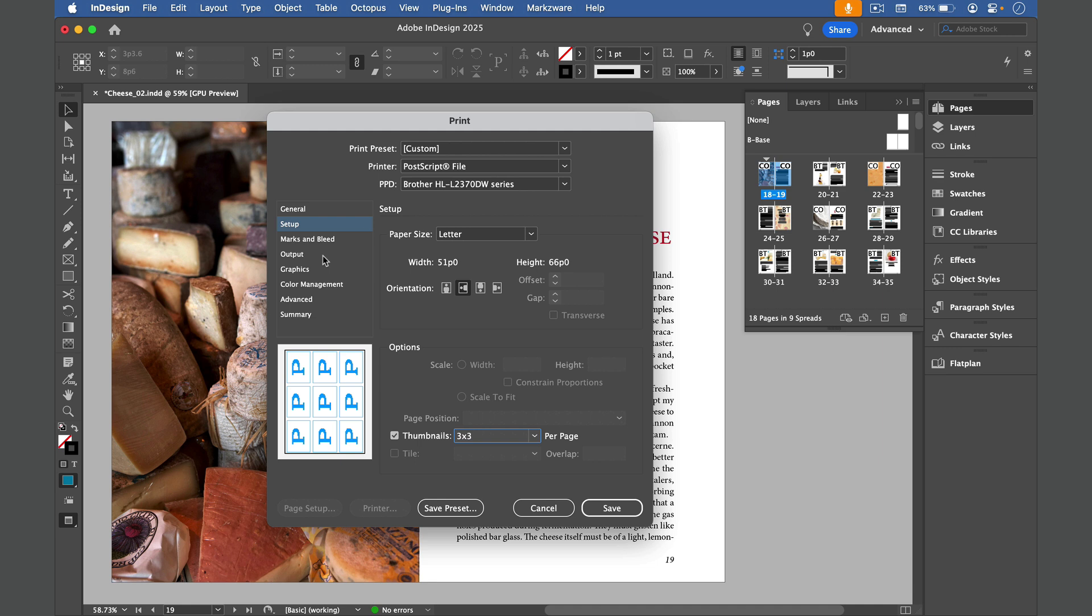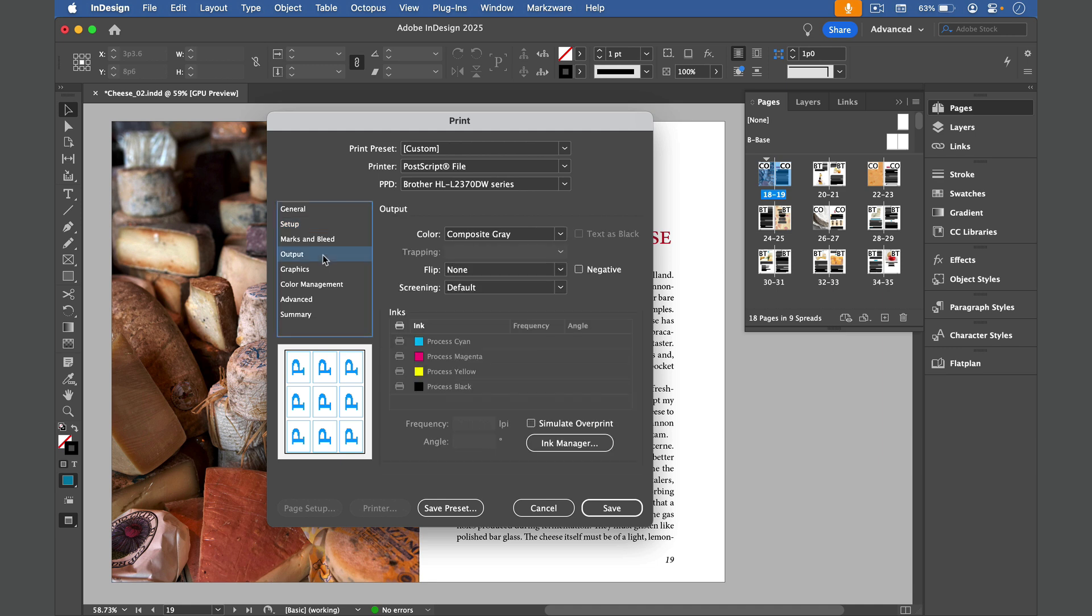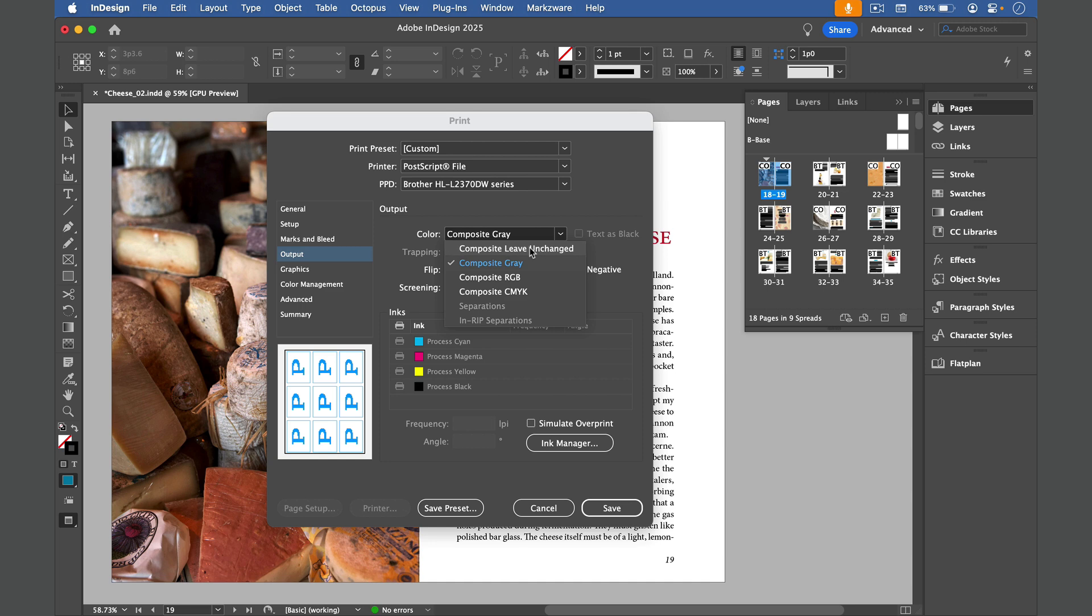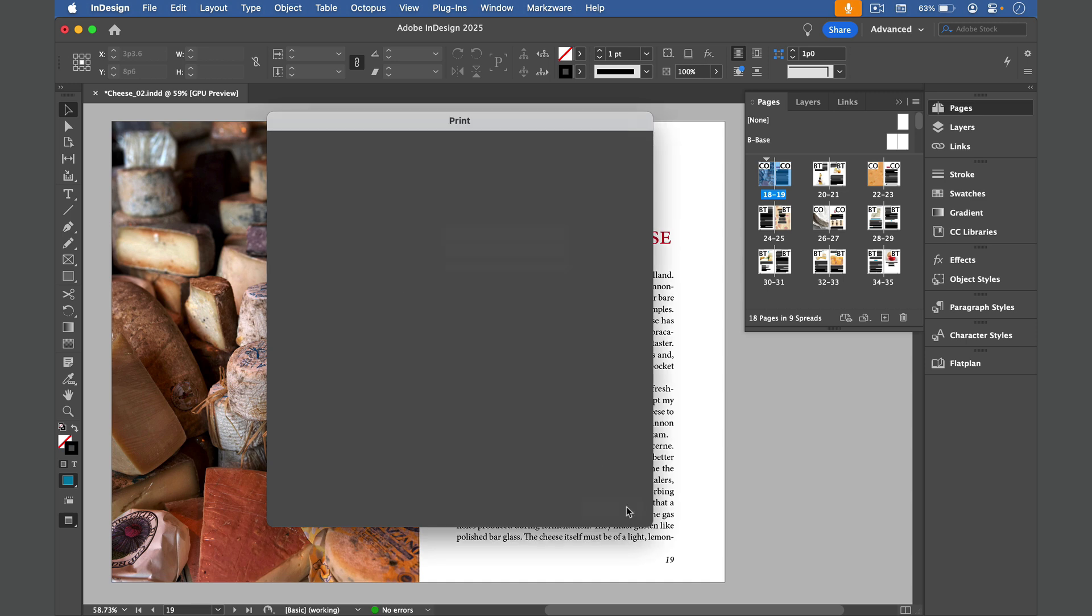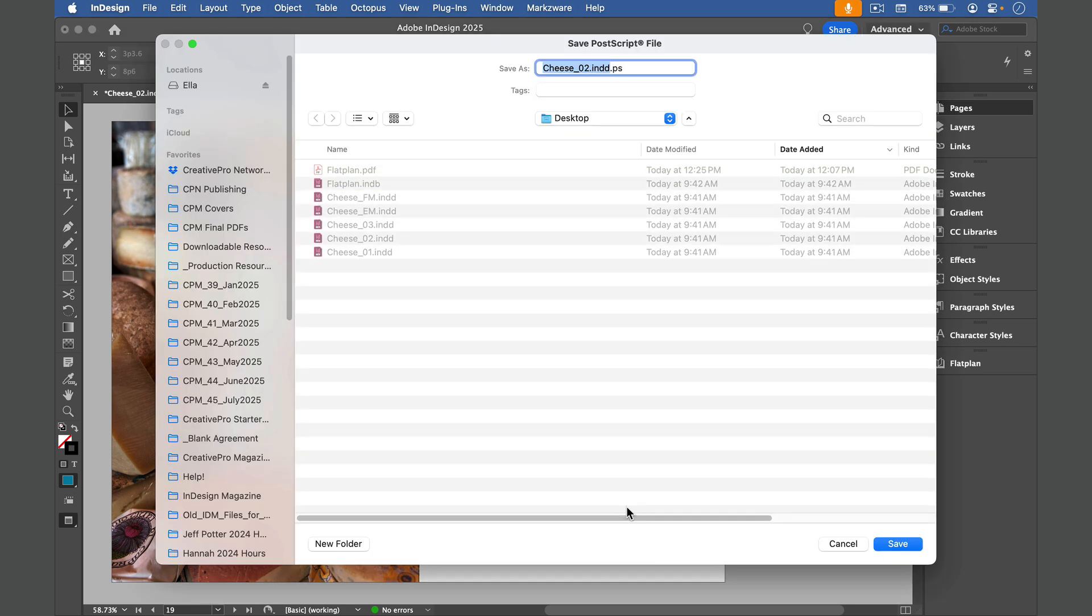And in Output Settings, you can choose Color or Grayscale. I'm going to leave it unchanged, and then just save the Postscript file to your desktop or wherever you like. Give it a name.